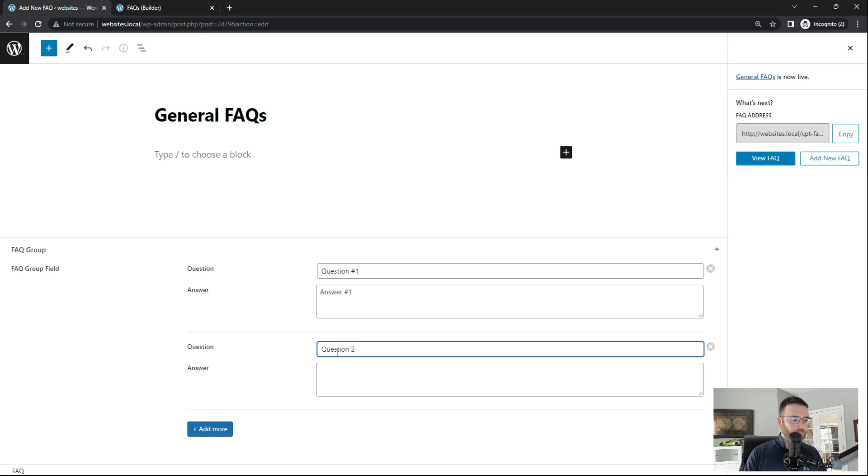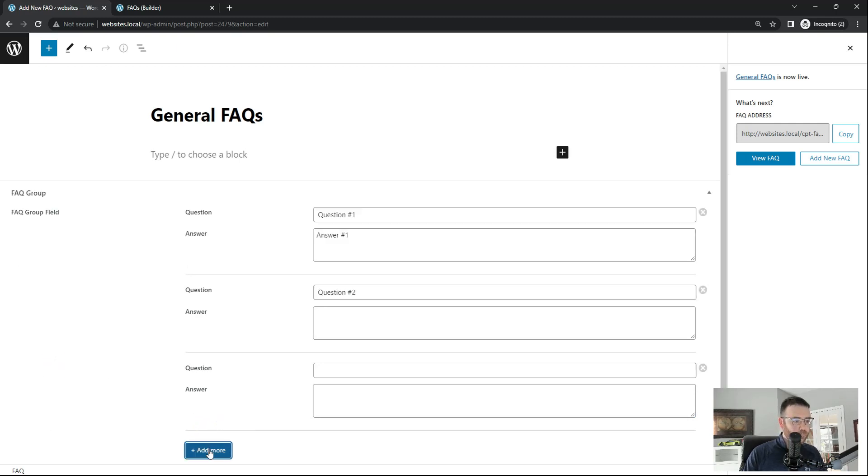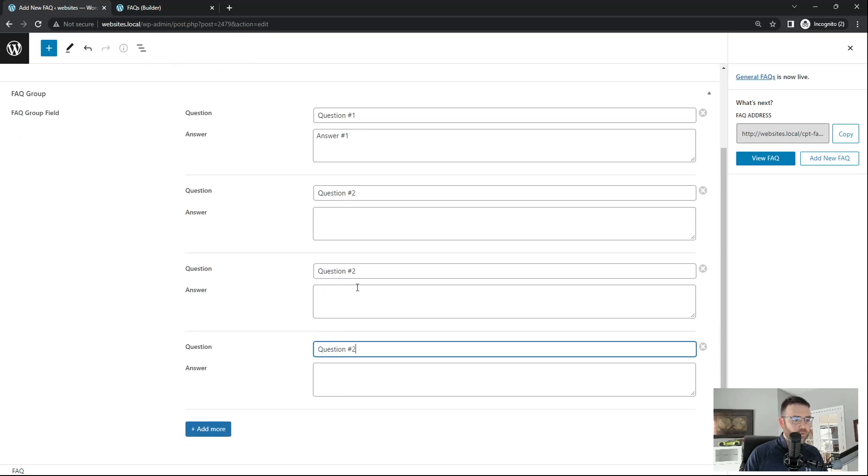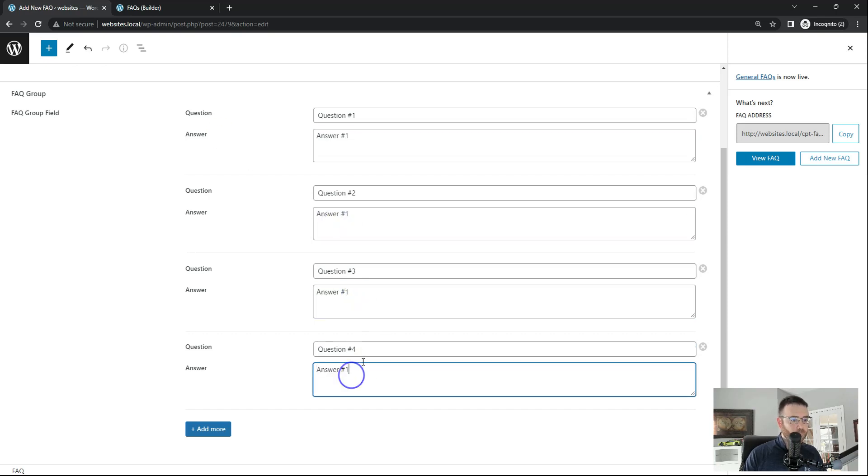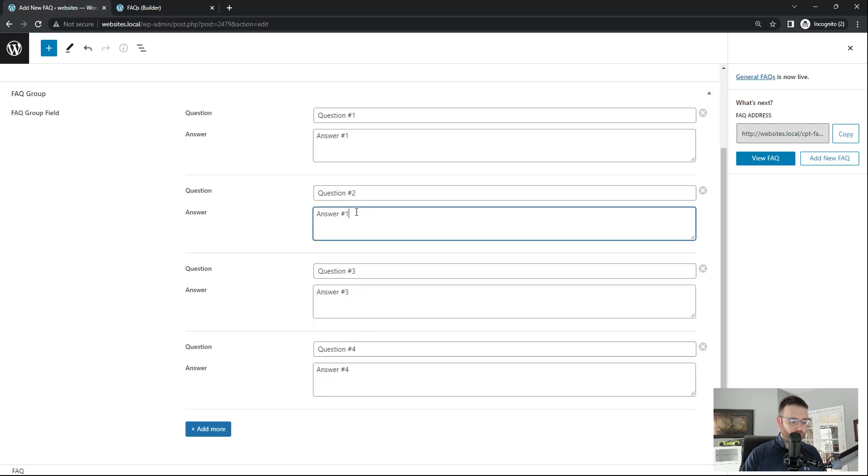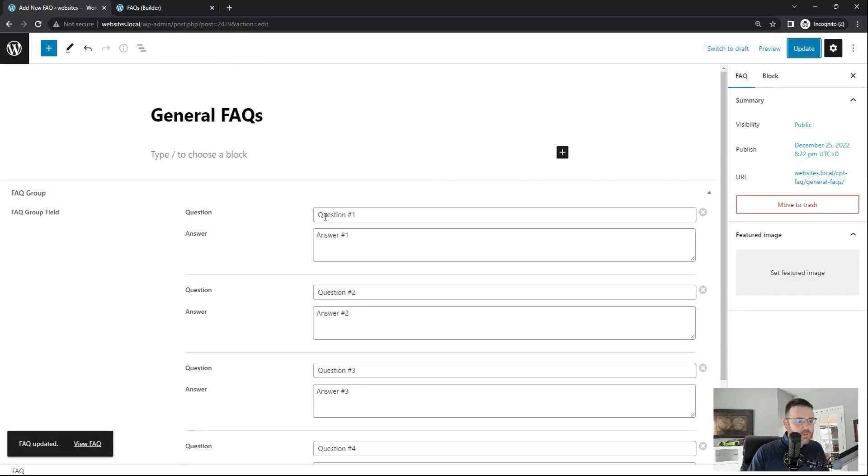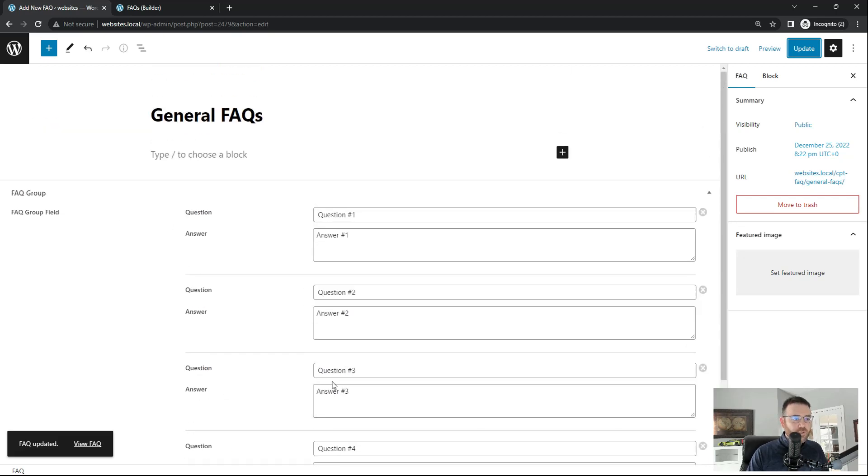And then the power of this group field and being clonable is when we clone it, it brings over our questions and answers. How cool is that? Question two. I'm going to add a couple more here. You'll see what I'm doing. Question three. Question four. Answer four. Answer three. Answer two. Awesome. And click update. So now we've got our question group field and it is clonable and we can add as many as we want here. And when we start to query this with Bricks, you'll see how we can bring that down.